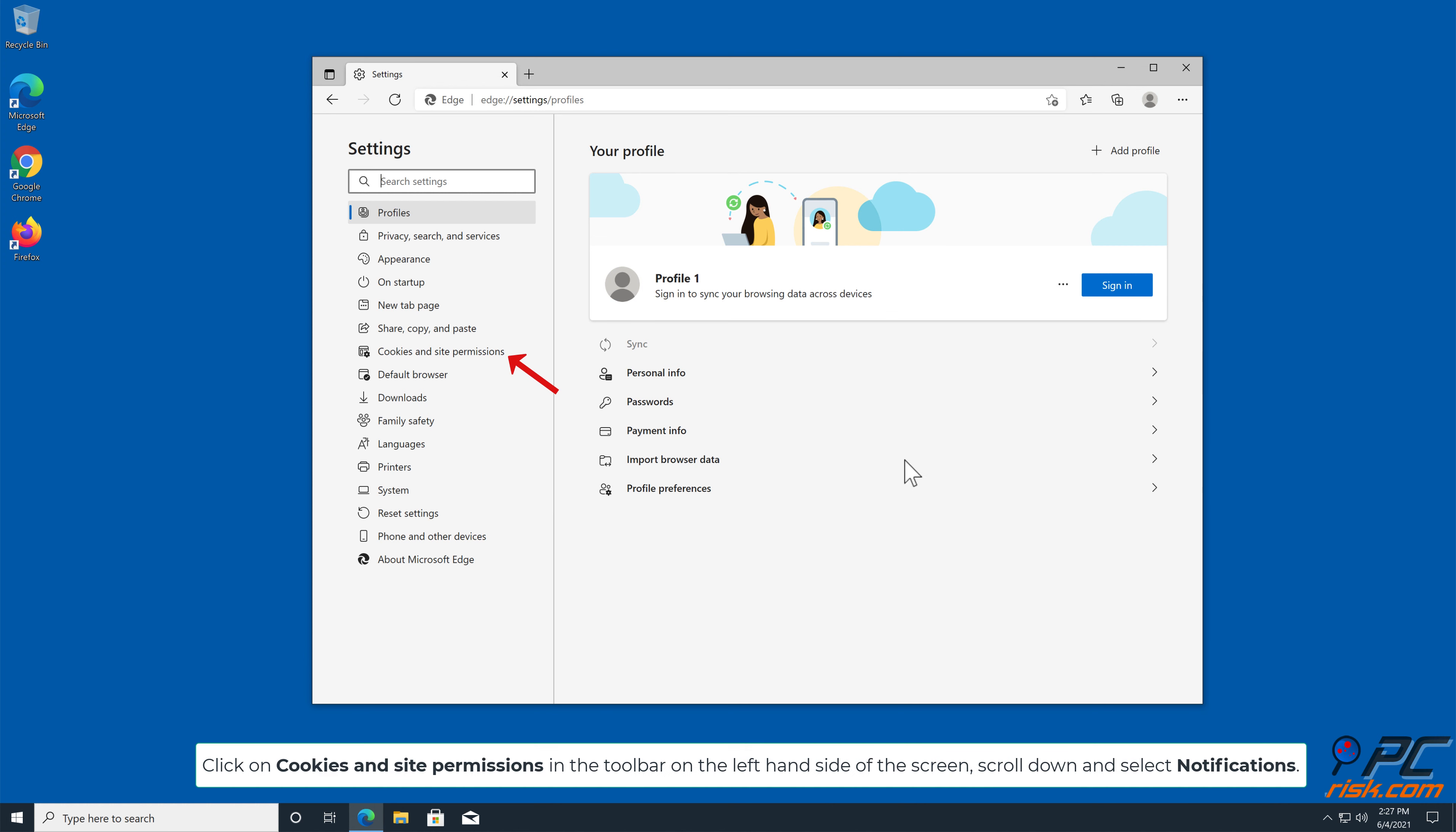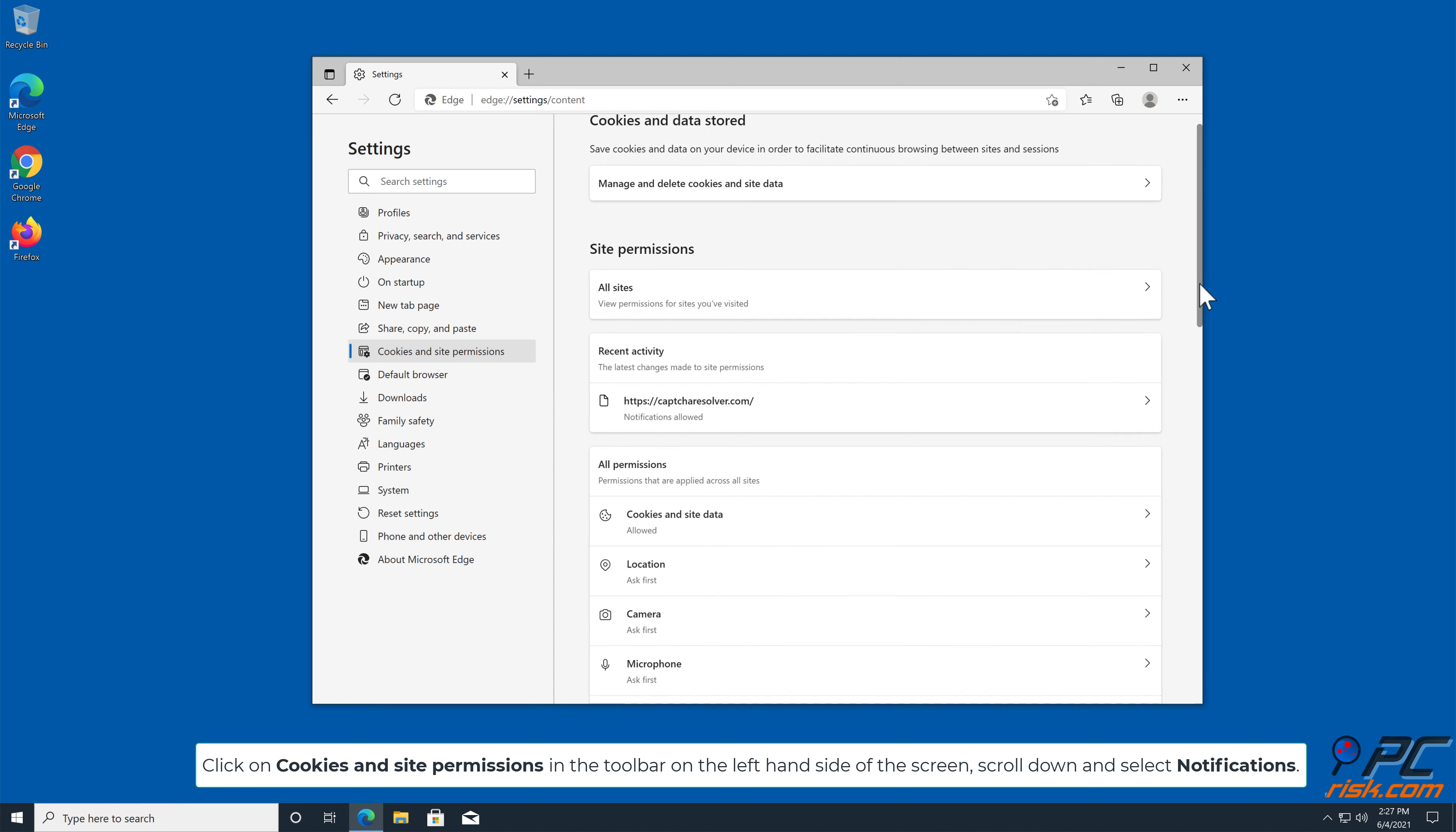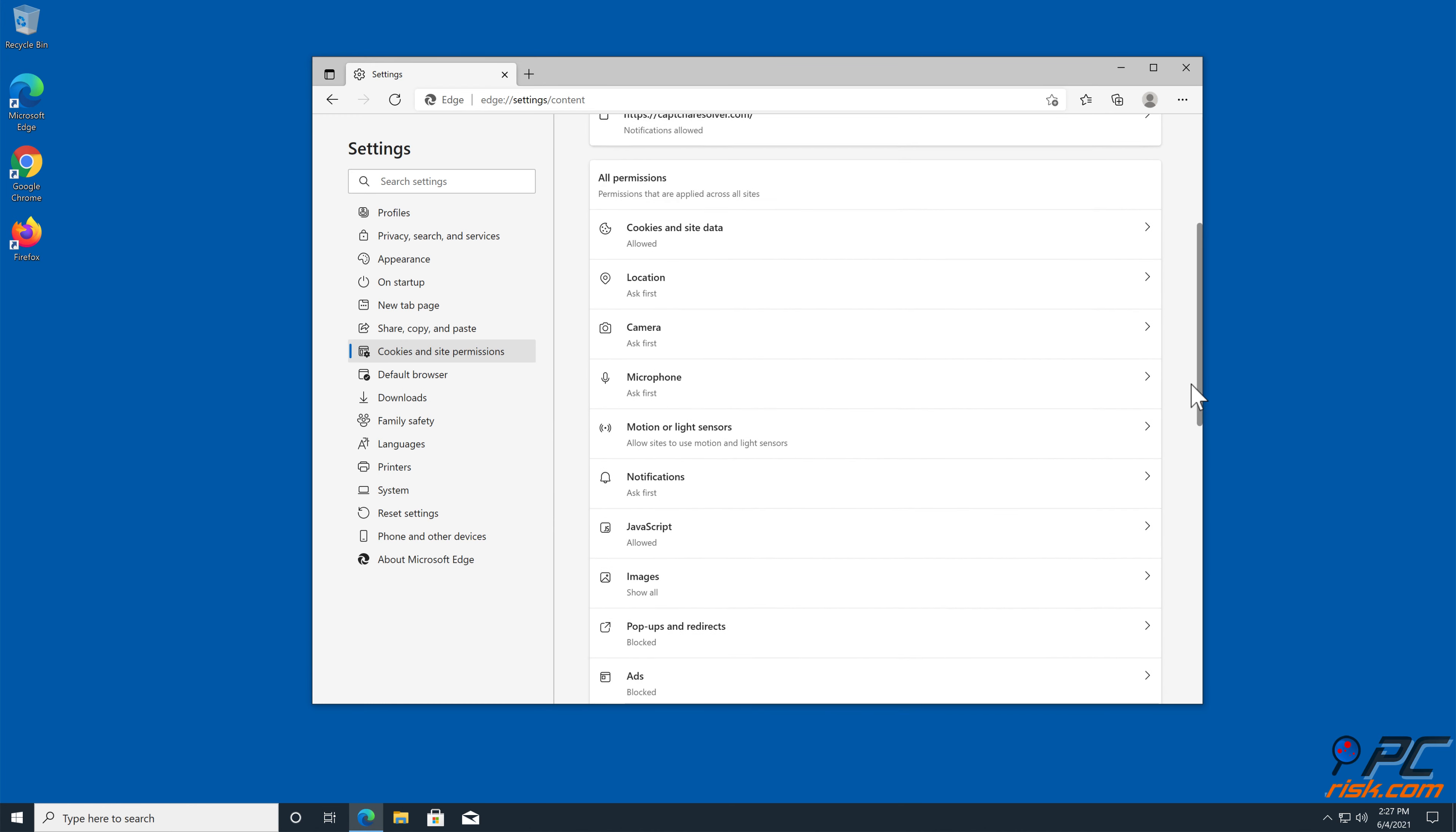Click on Cookies and Site Permissions in the toolbar, on the left-hand side of the screen. Scroll down, and select Notifications.